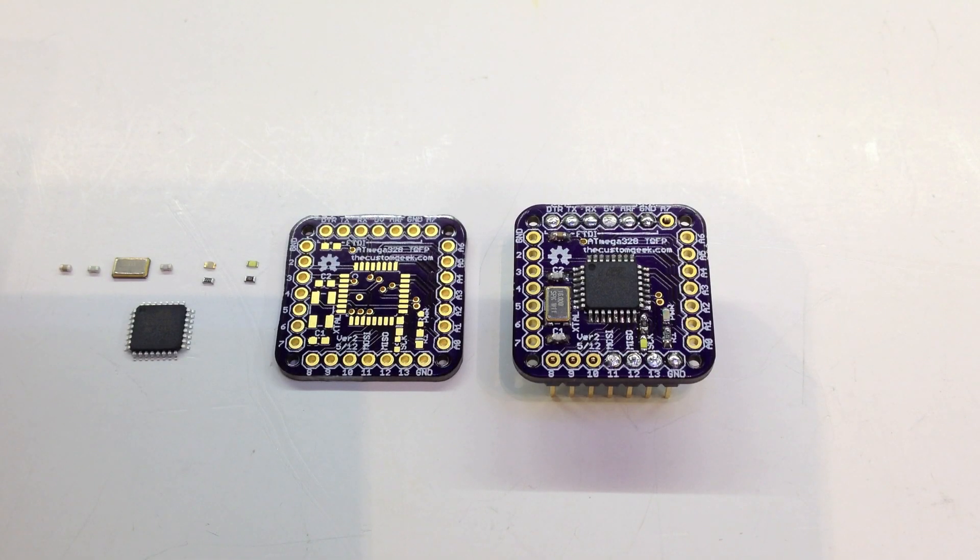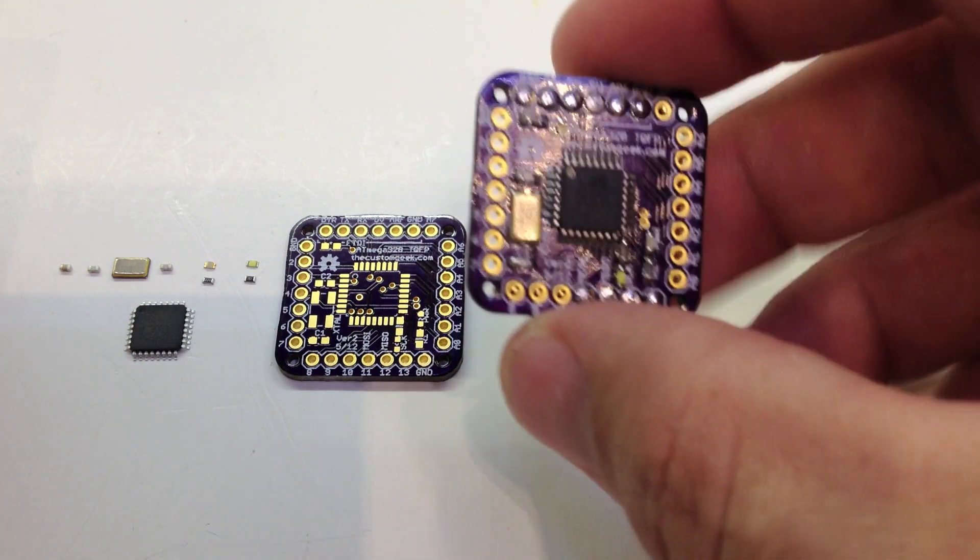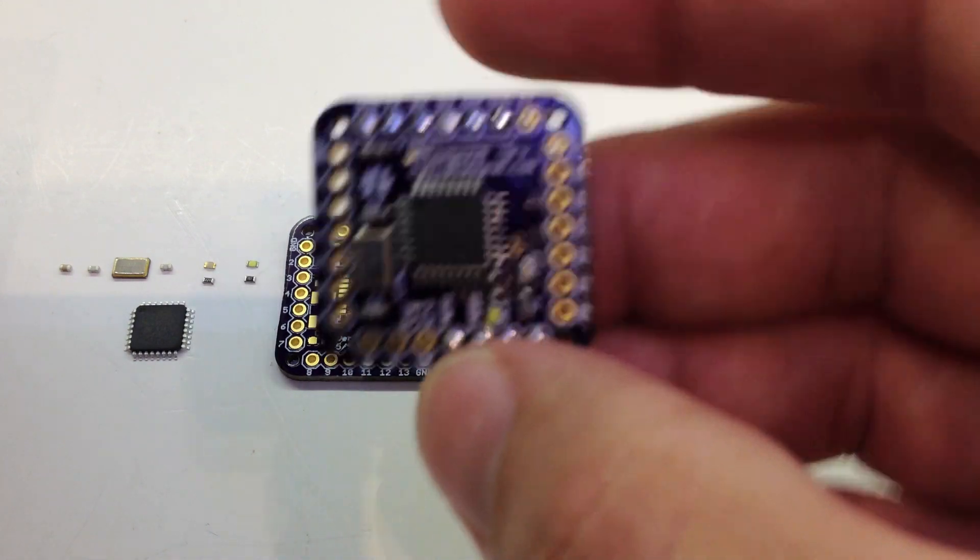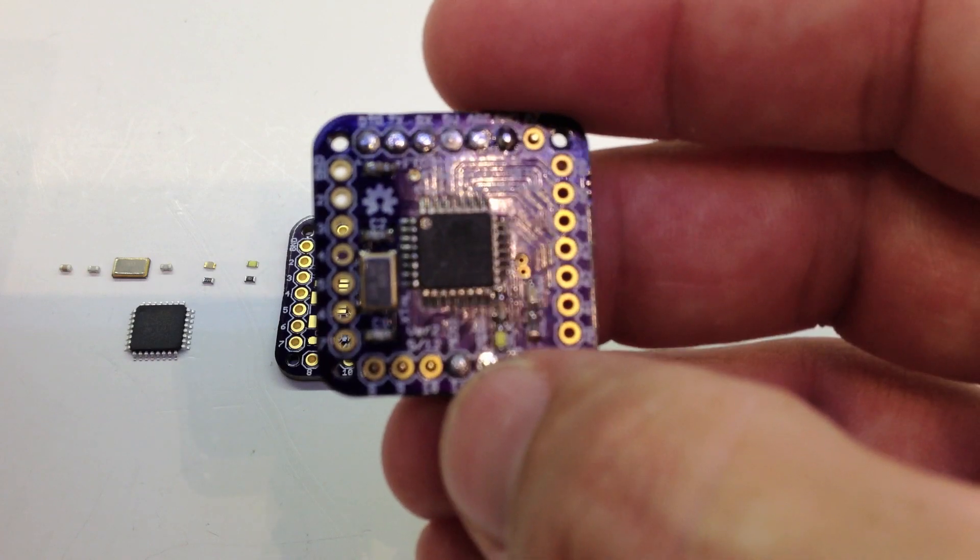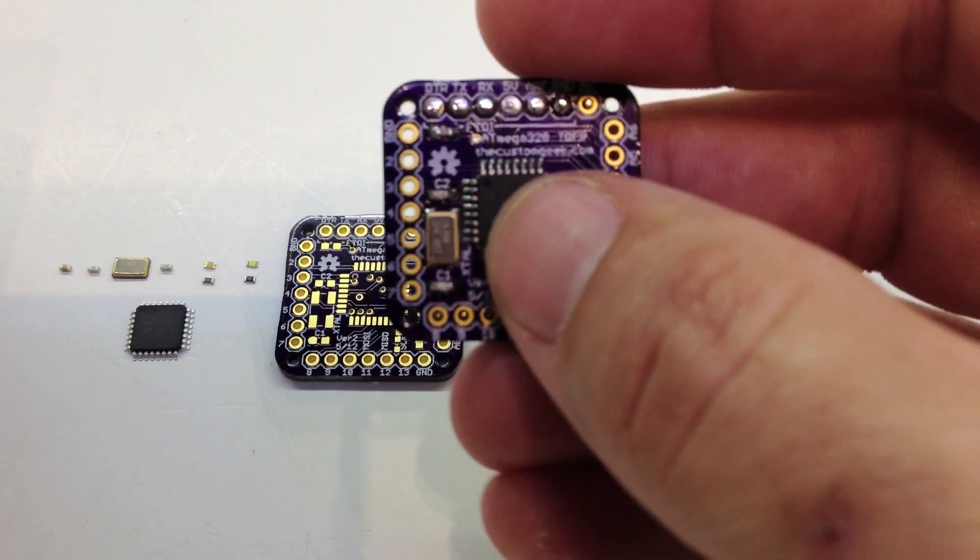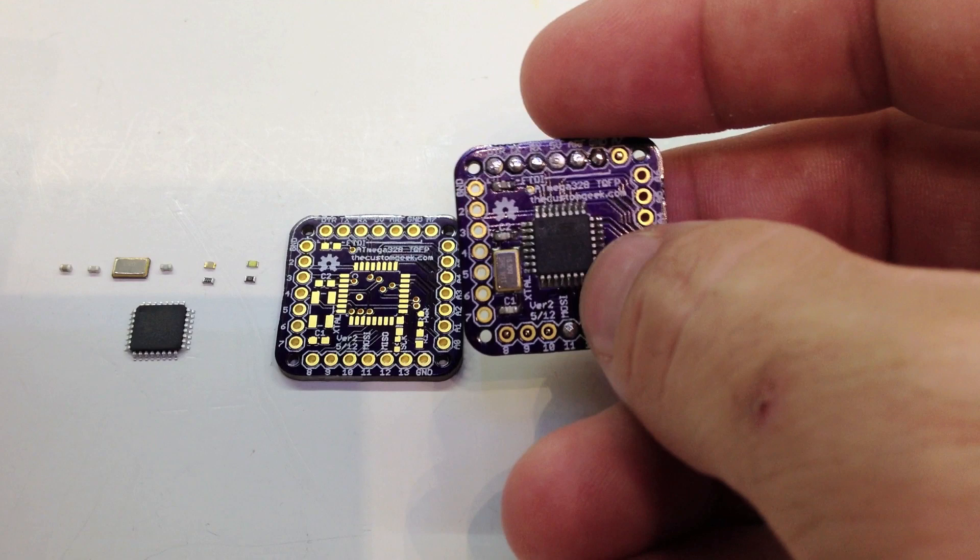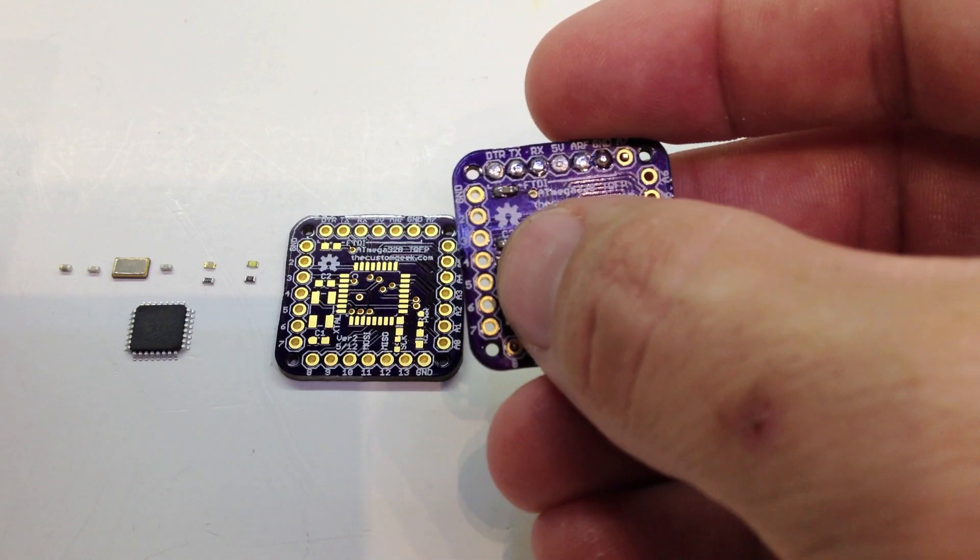Hey everyone, Jeremy from TheCustomGeek.com here and I wanted to show you my square inch of goodness. Basically this is just an Atmel ATmega328 broken out with all the pins broken out.